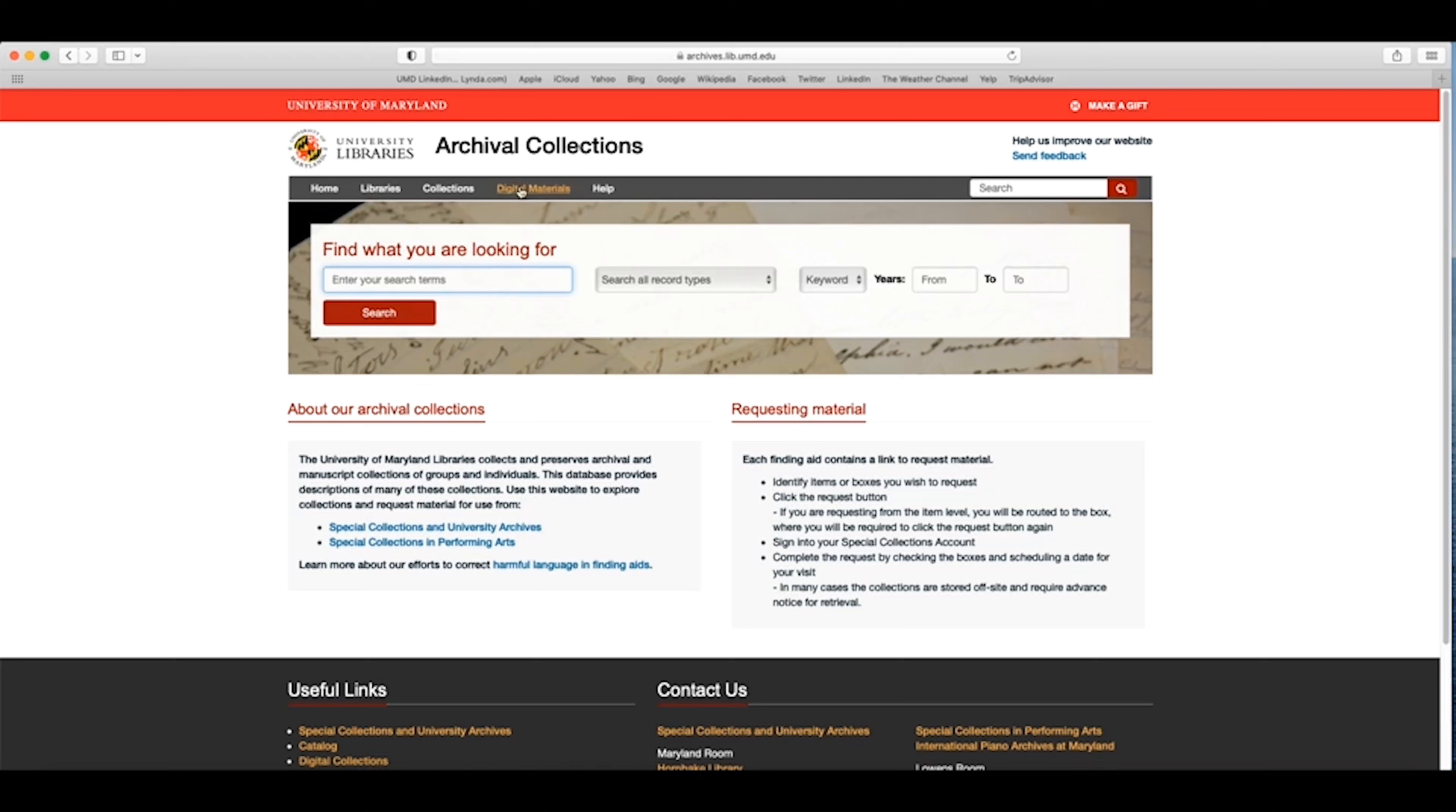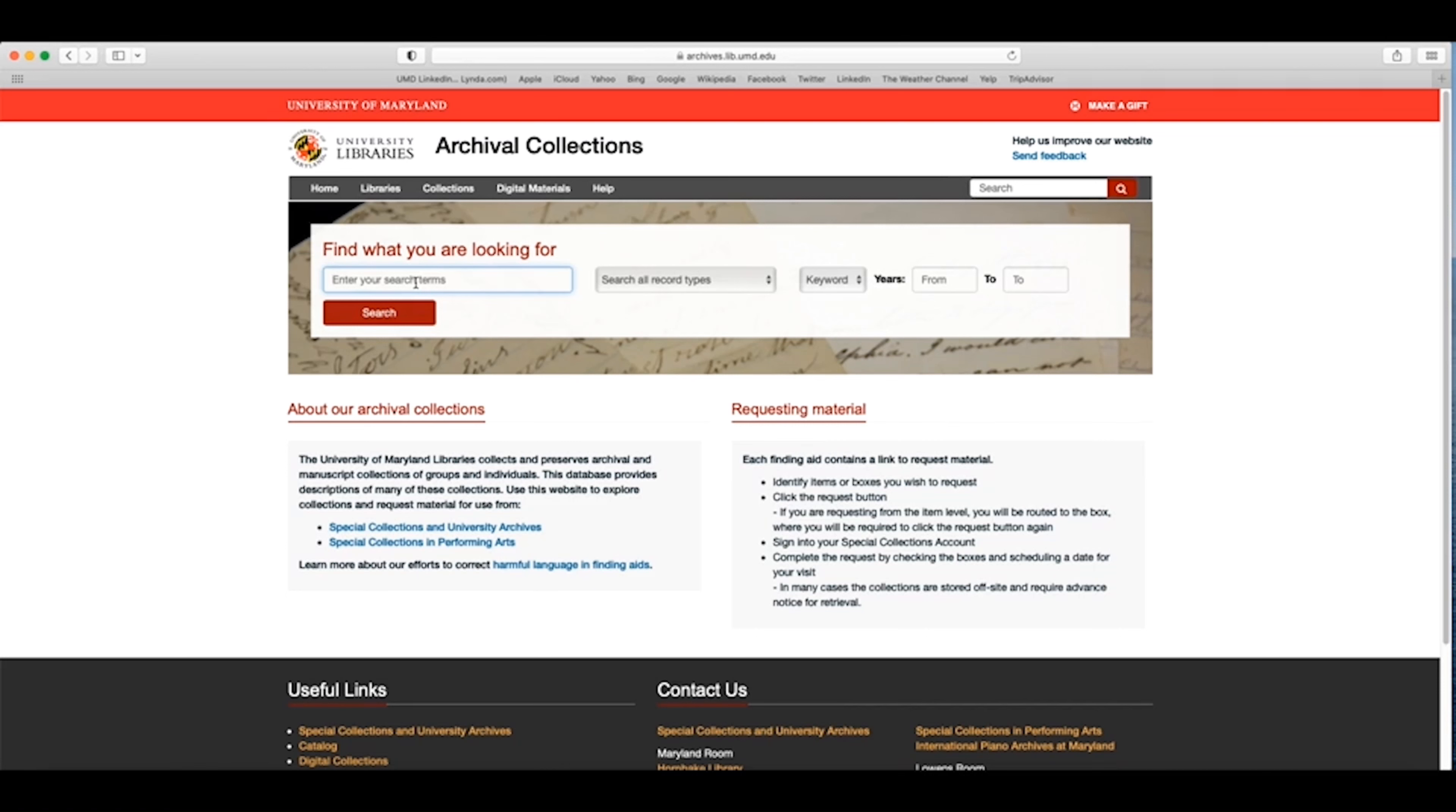Background research can be important before beginning archival research. From my own research, I know that UMD has the Children's Television Workshop Collection, which contains material about Sesame Street. I also know that Jim Henson created many of the characters on the show. So as an example, I'm going to search our archival collections for the keywords Jim Henson to see what we find.